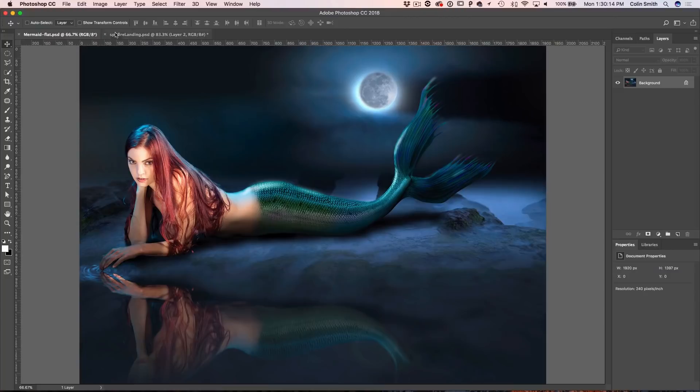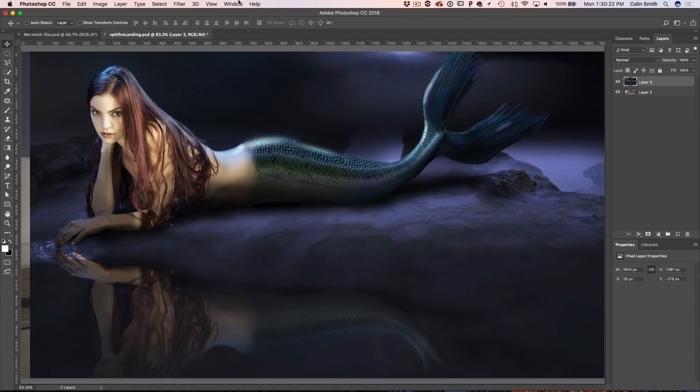Have you ever worked on an image and you got it just perfect? The colors were exactly how you wanted them, and then you went to export it, or maybe you went to combine it with another document, and suddenly your colors changed significantly like this. Now what do you do? I'm going to show you how to fix that right now.